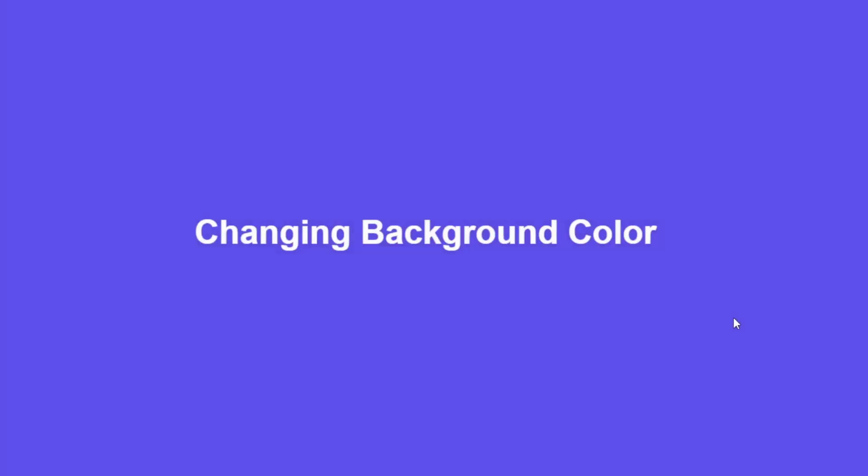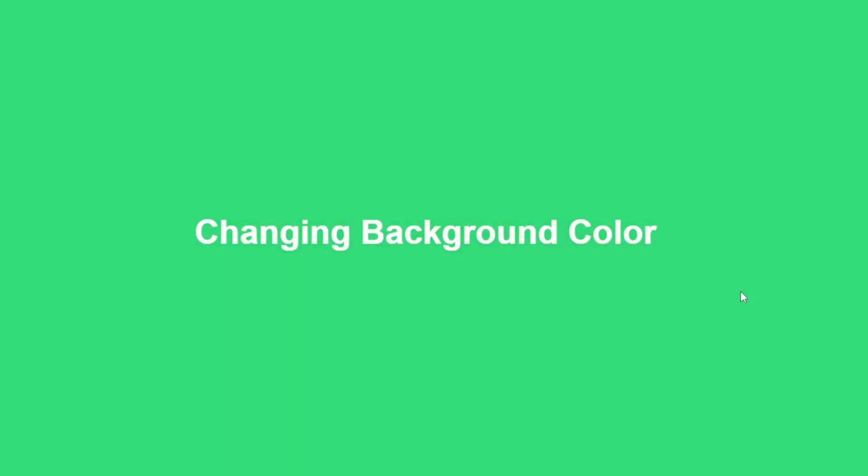In this tutorial, you'll learn how to create a dynamic background color animation using just HTML and CSS, perfect for leveling up your design skills.